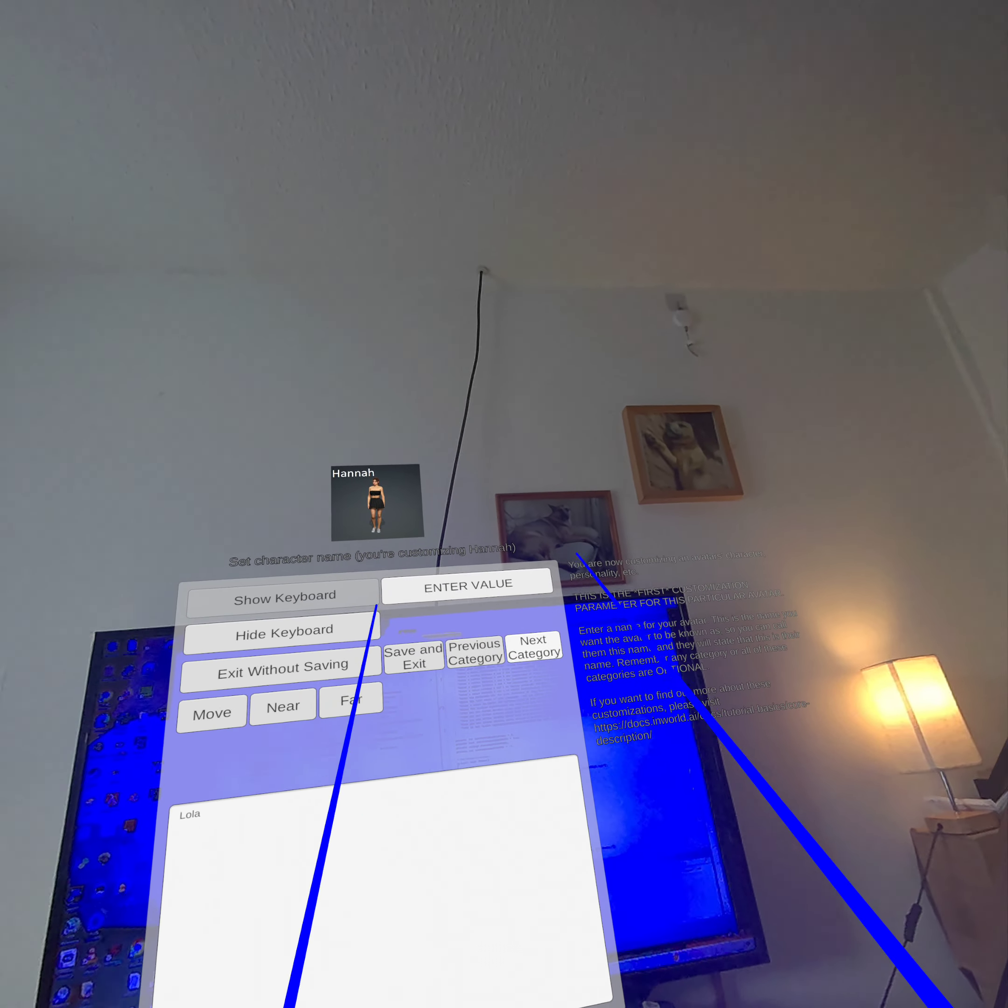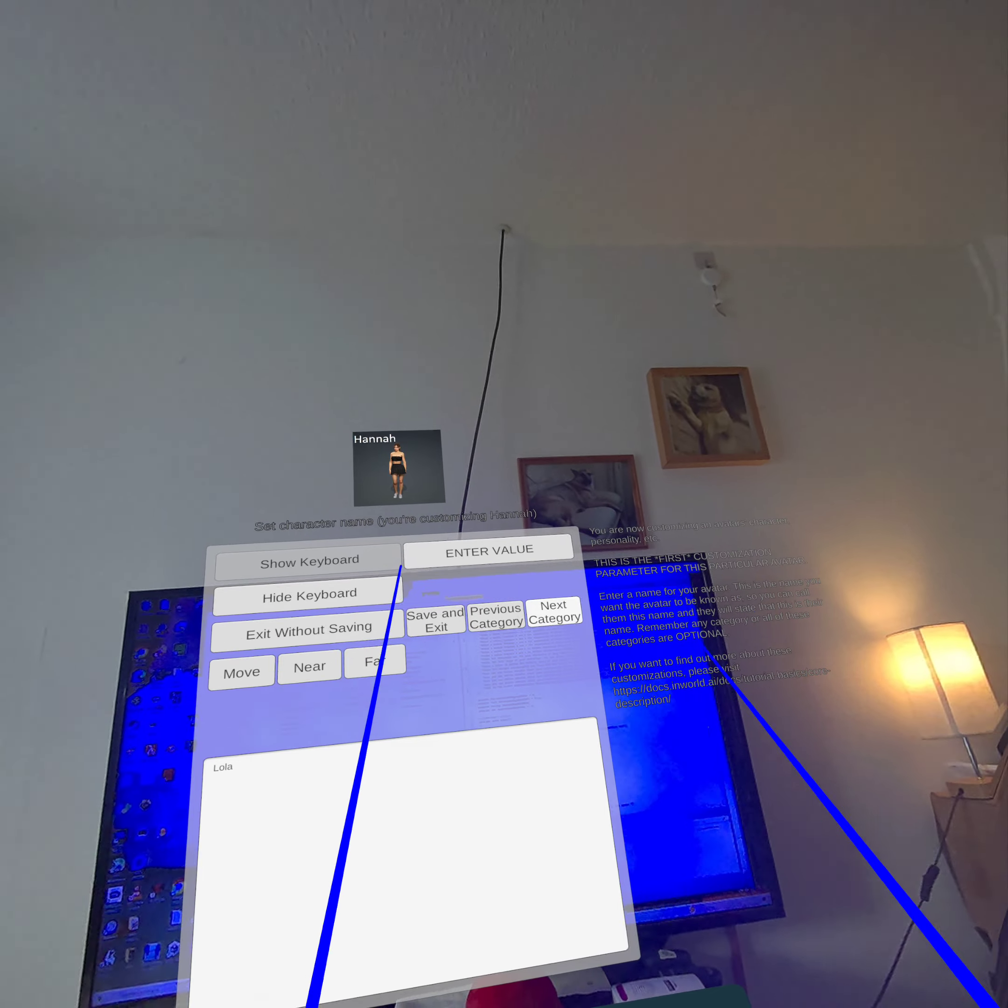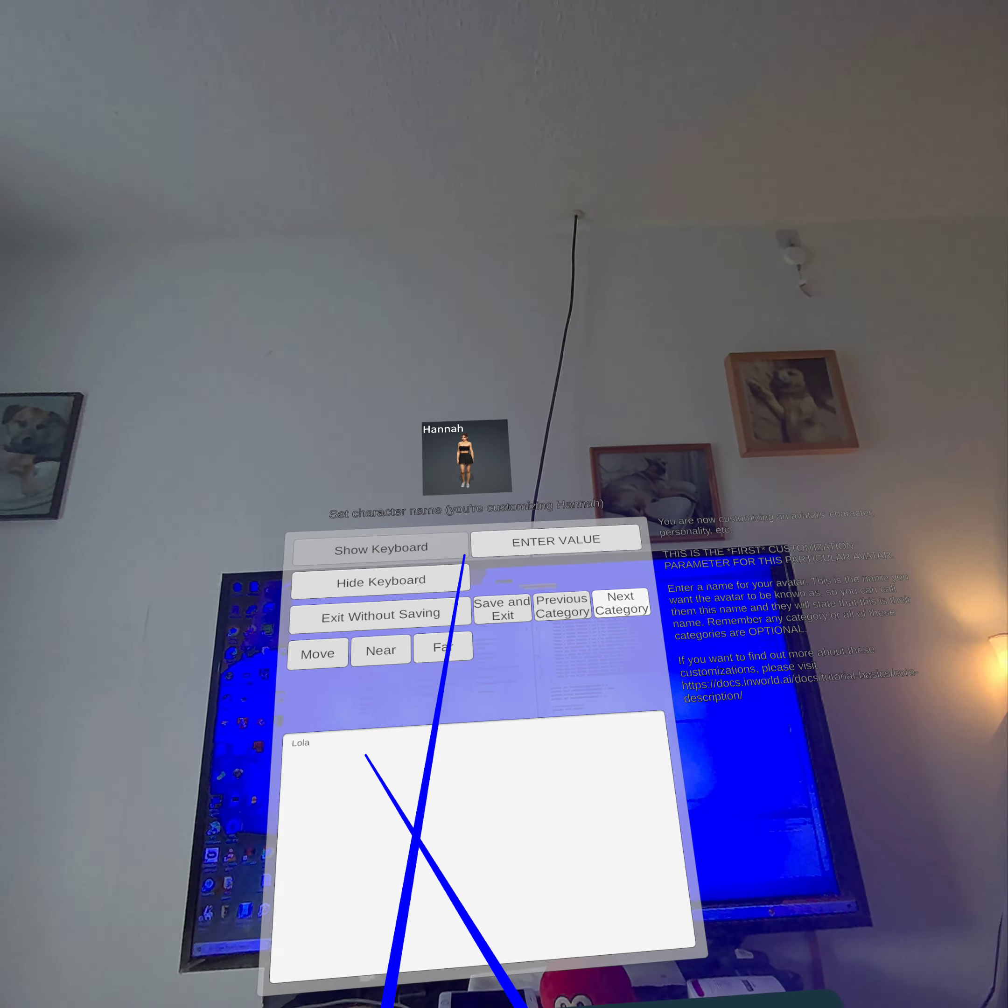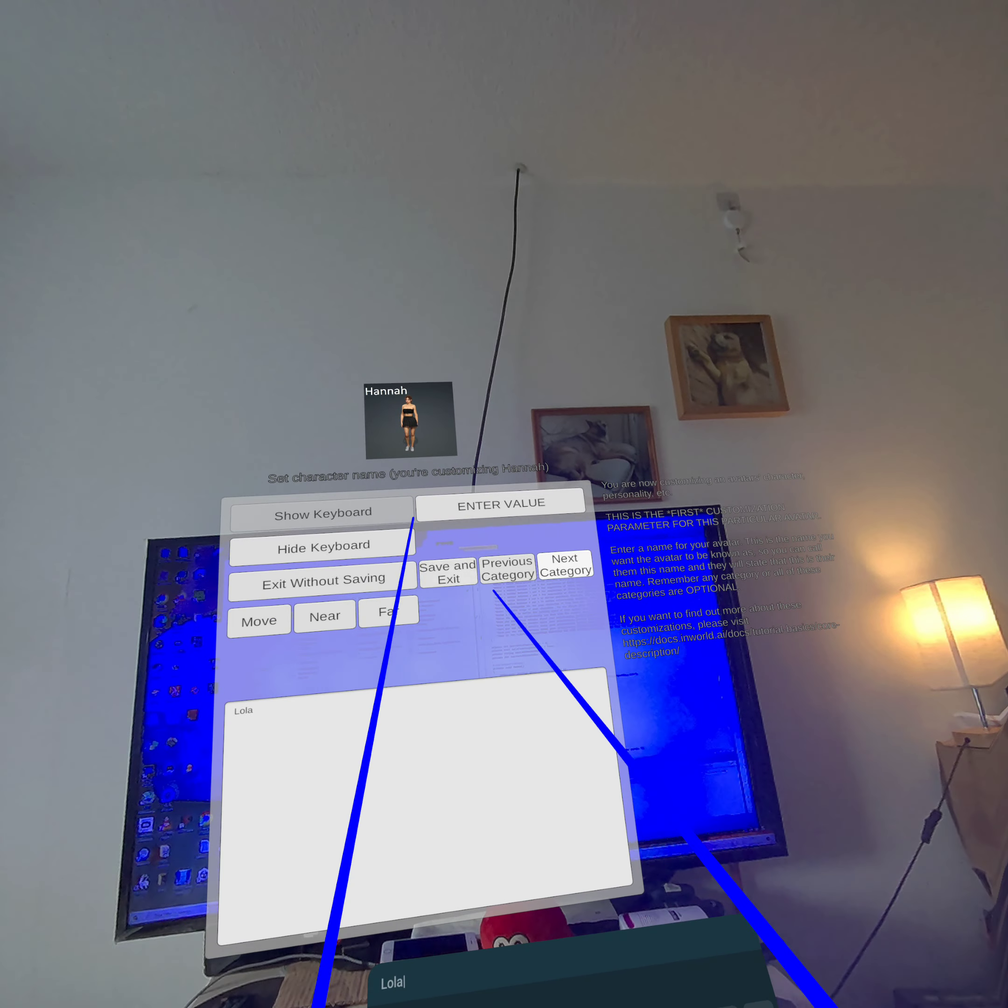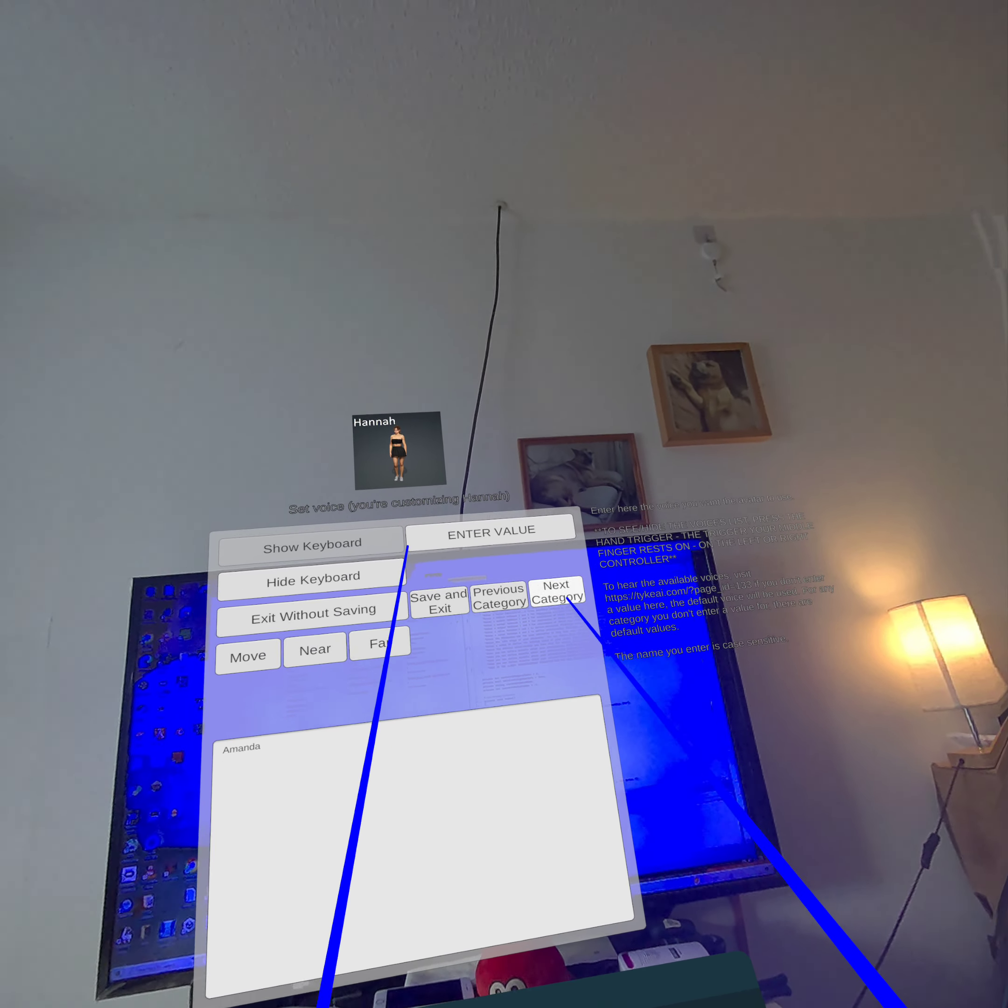And you start by setting the character name, as it says on the top and plus the explanation on the right. So as you can see I've already entered logla for this. You enter what you want. So I'll just go through to the next category.